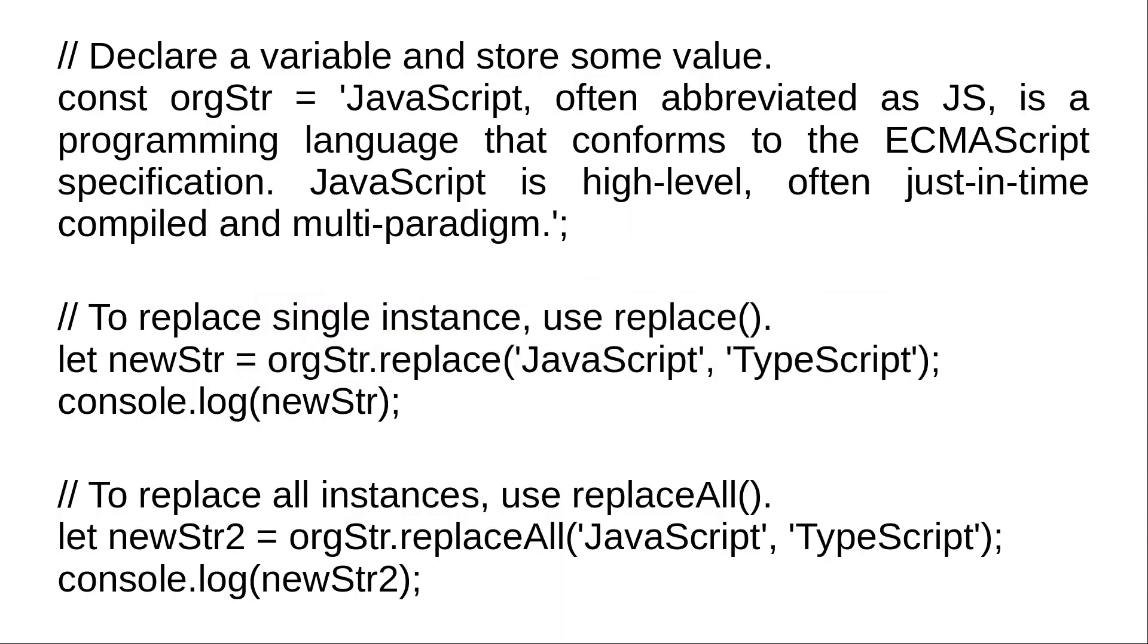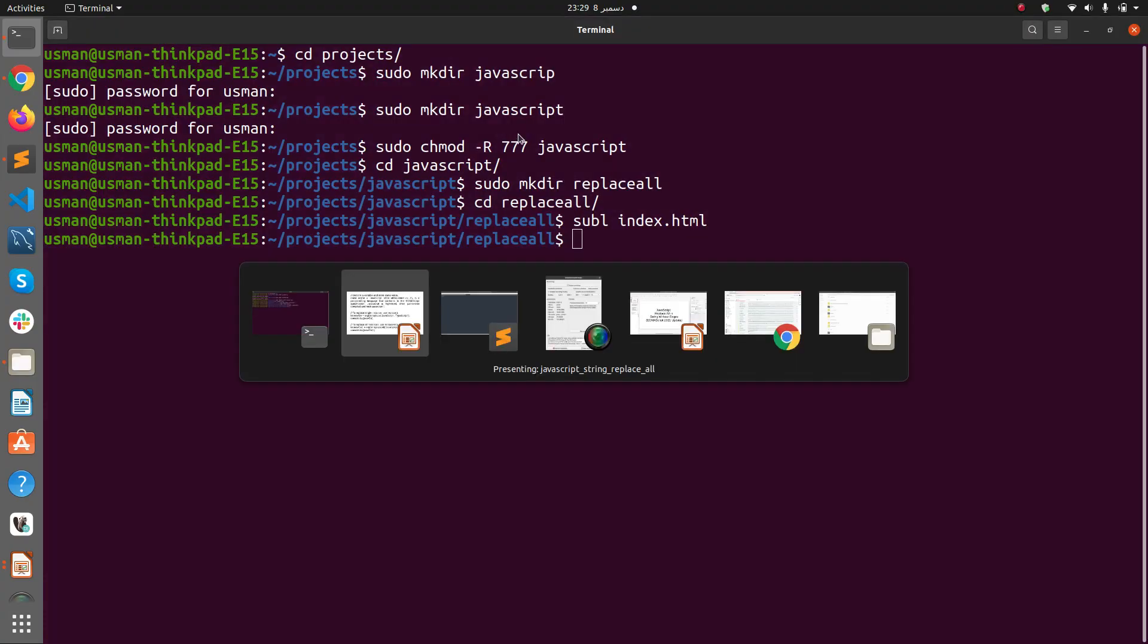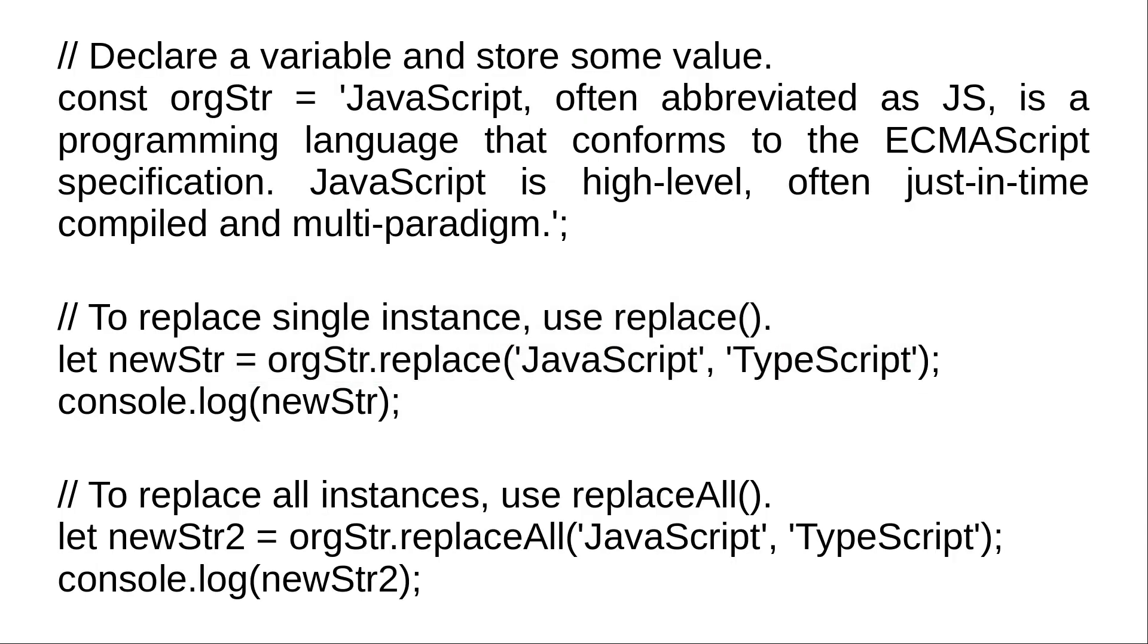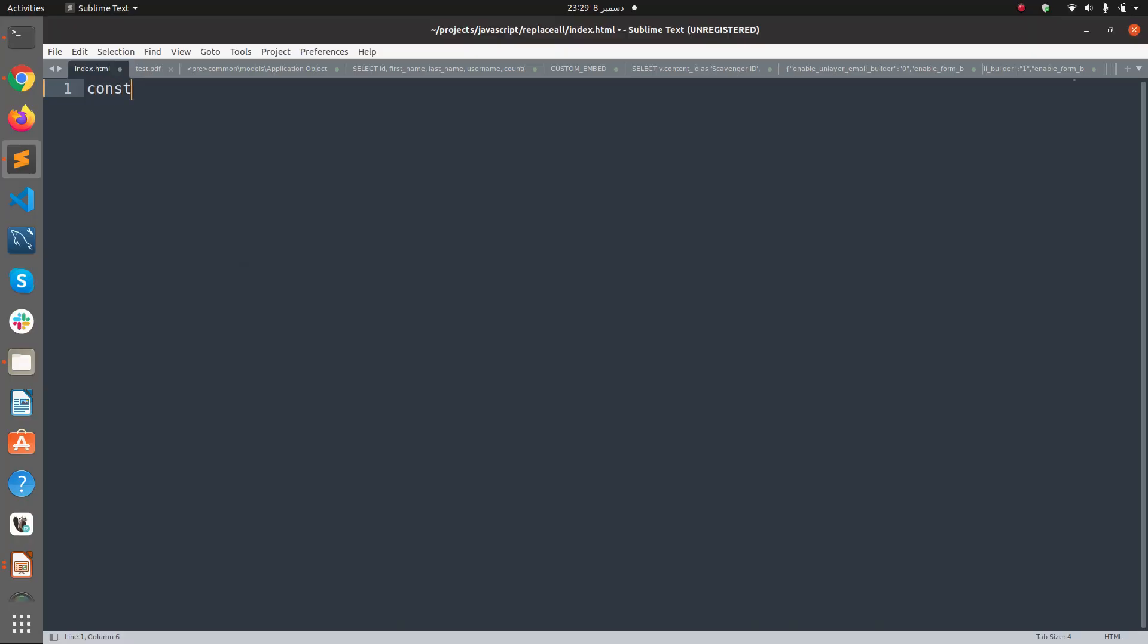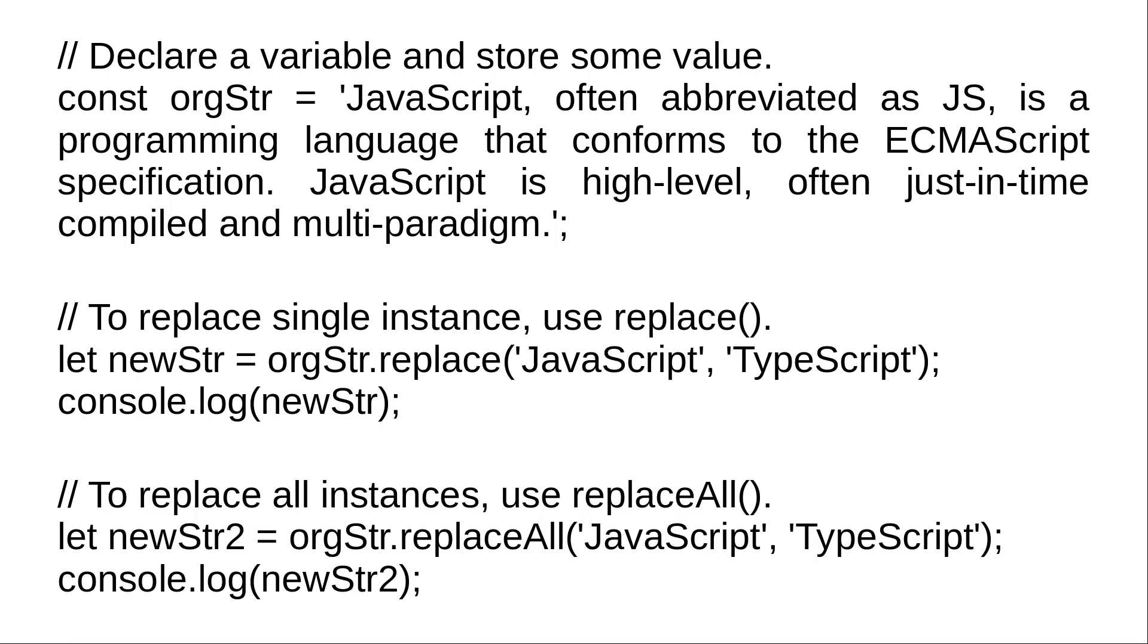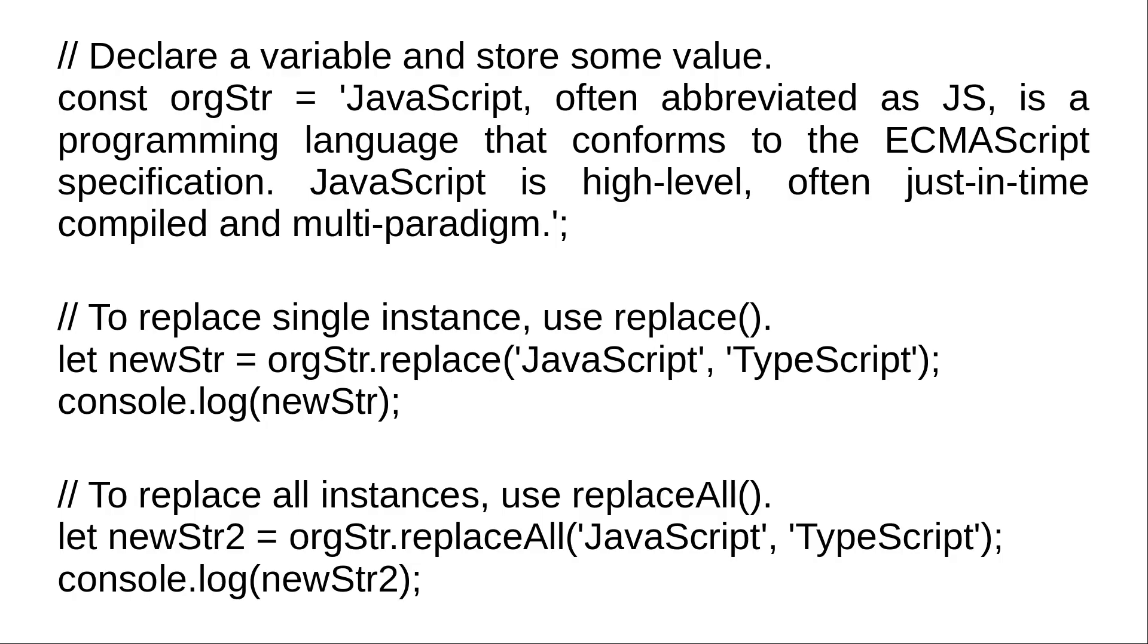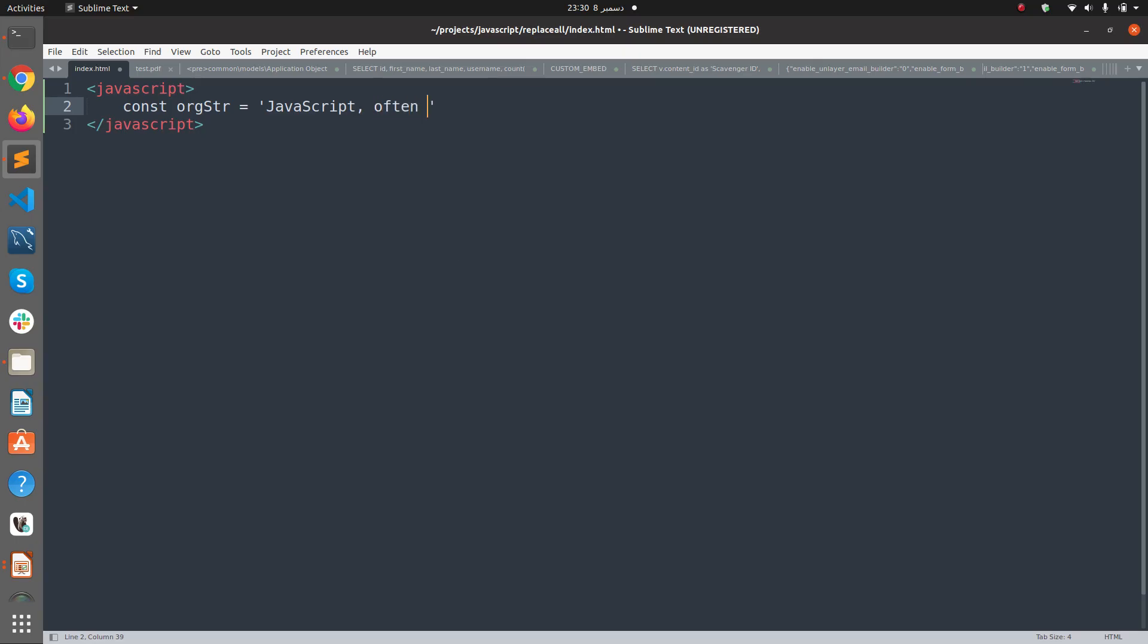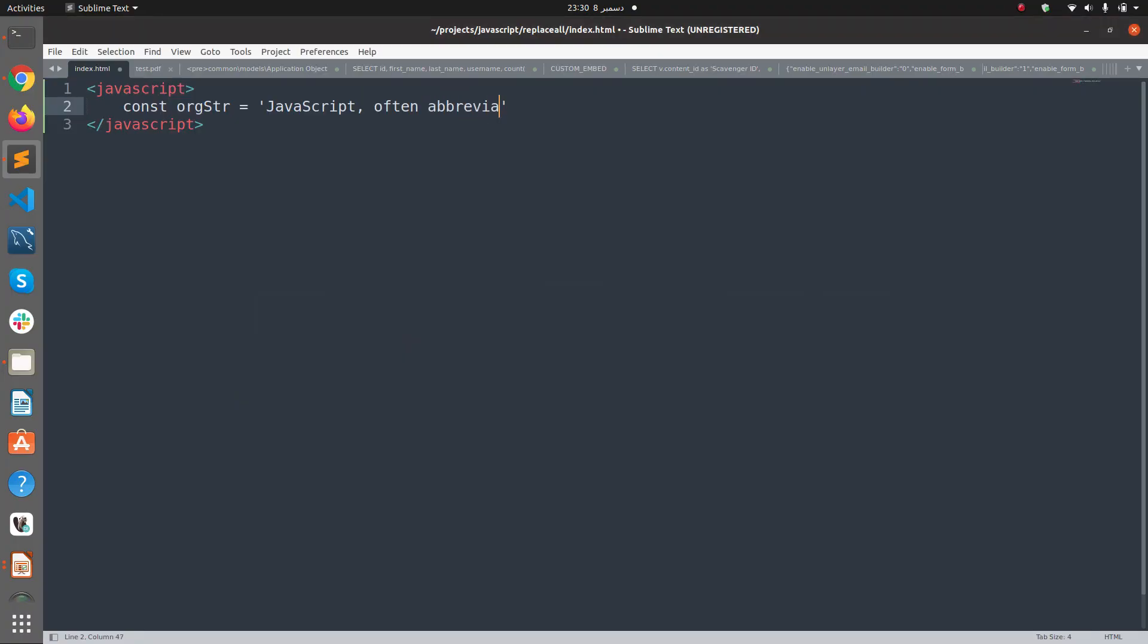I'm going to create a constant. We're going to declare a constant. Let's call it const orgStr equals 'JavaScript, often abbreviated'